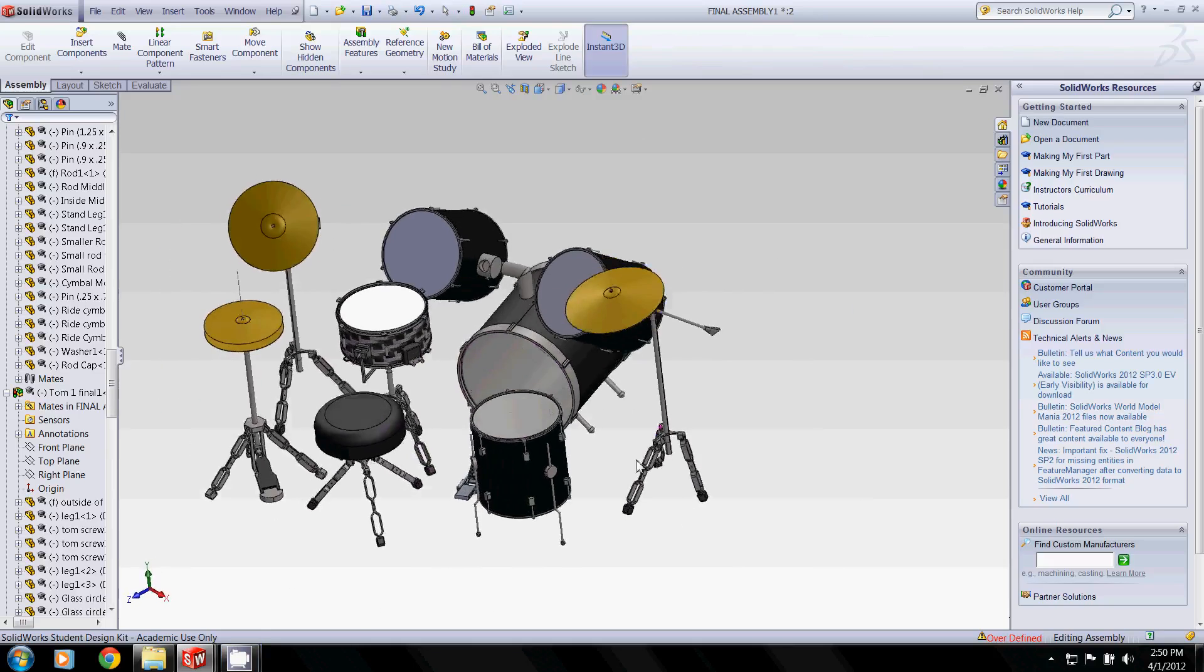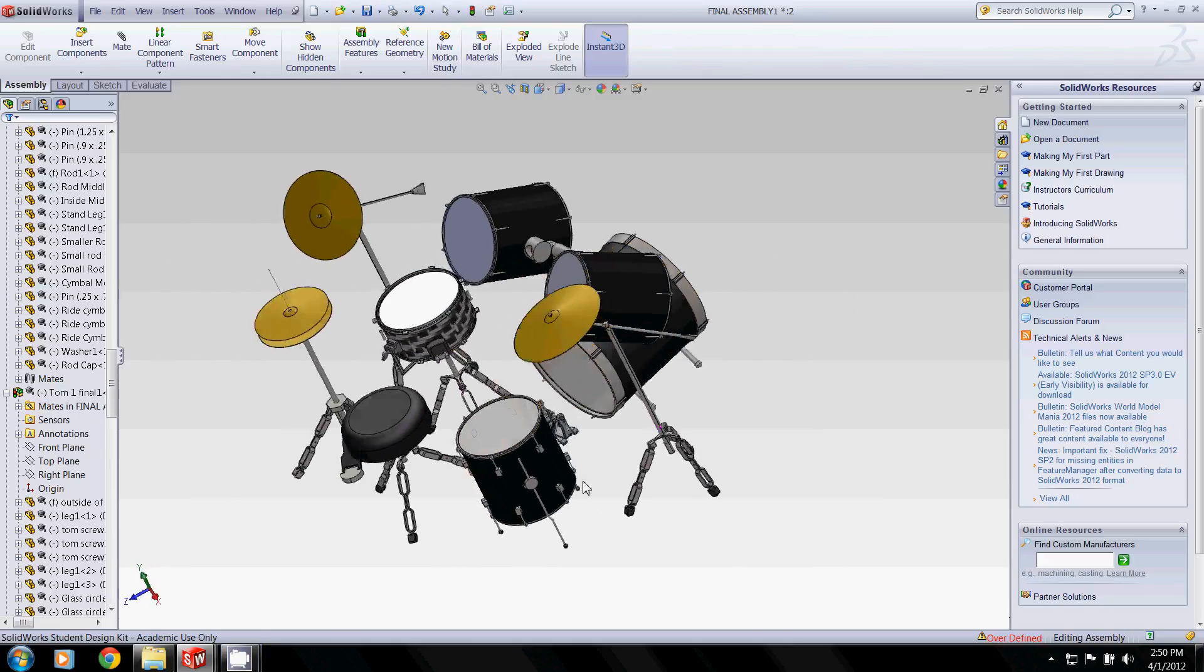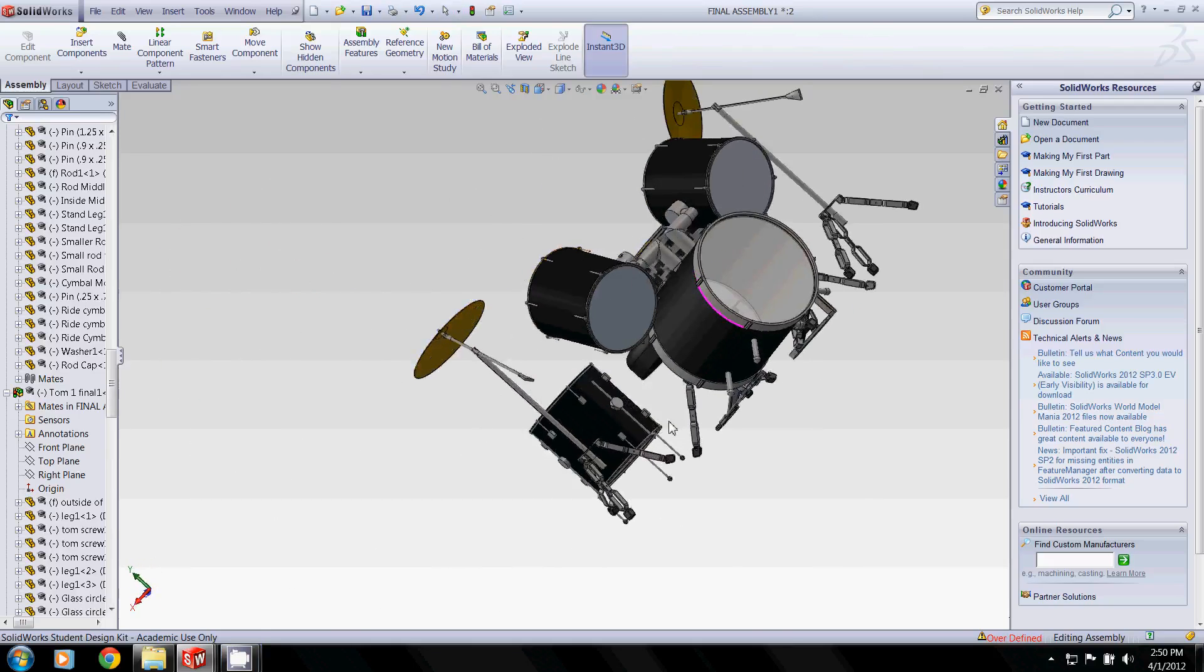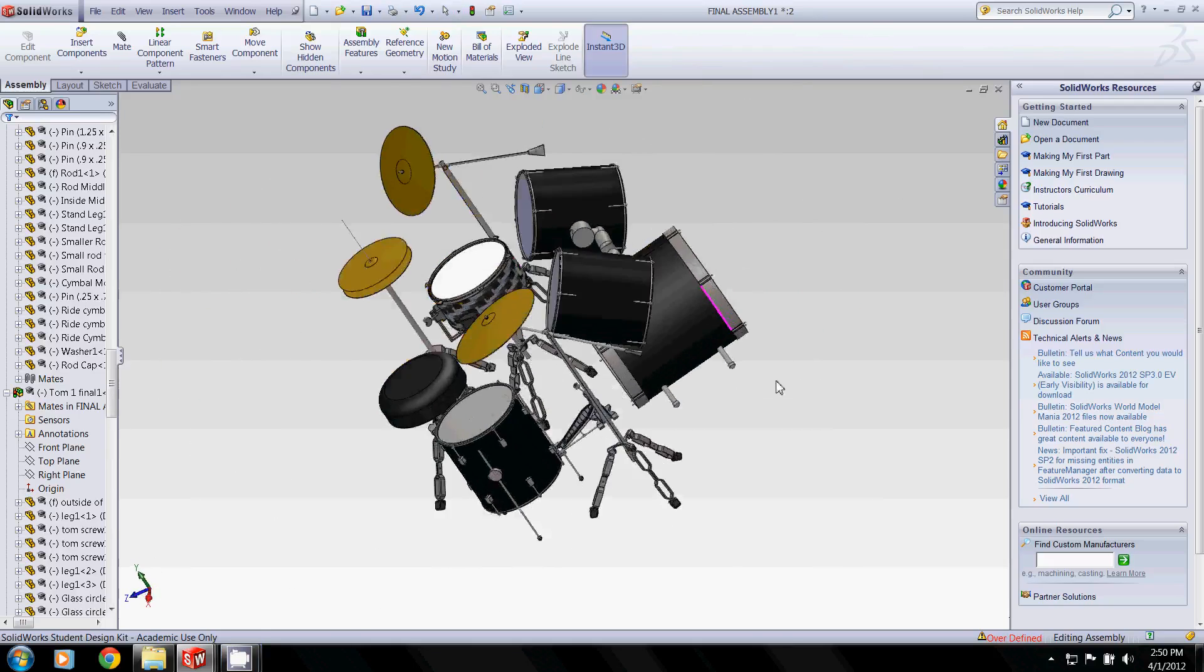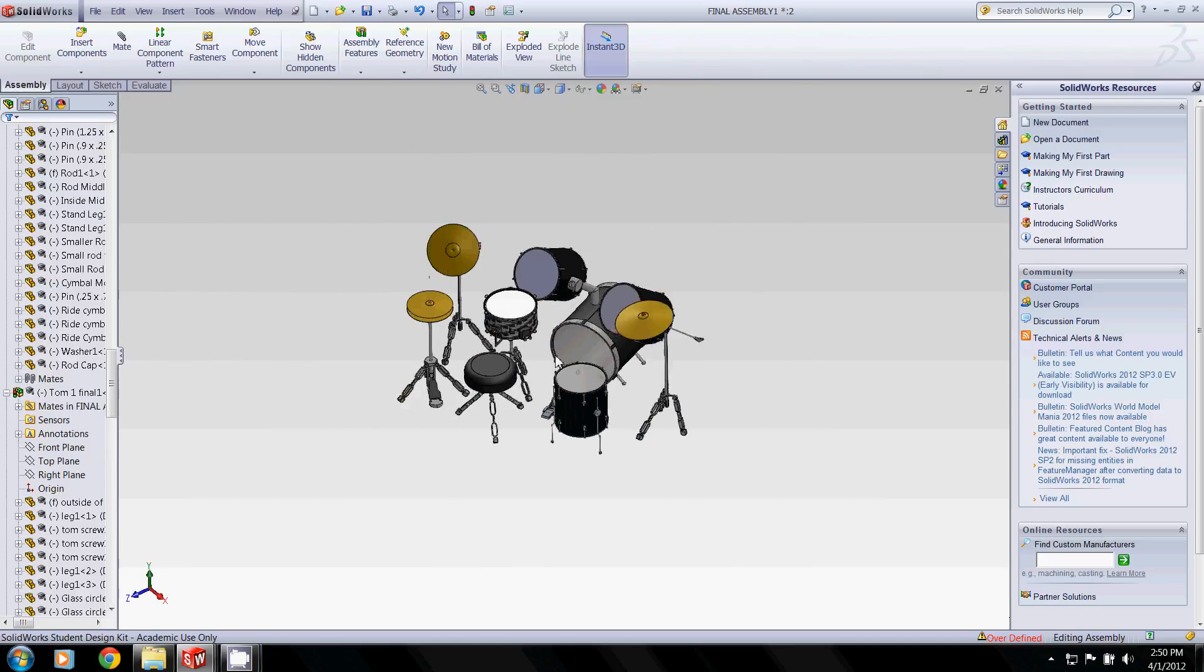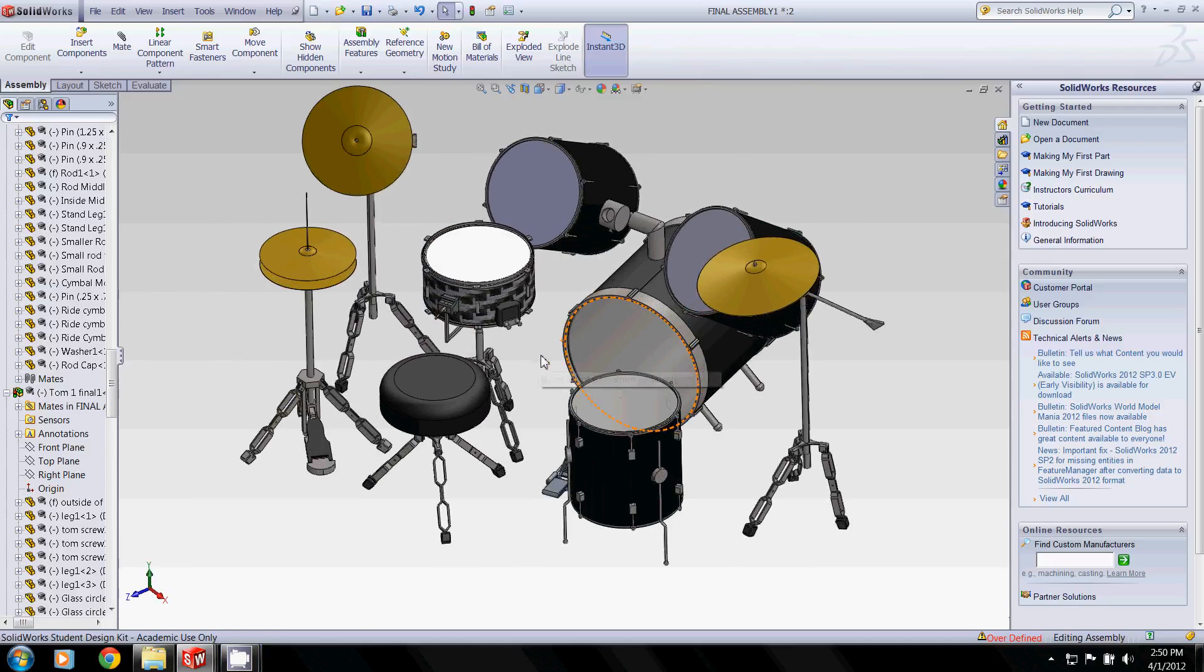As you can see, we've made a drum kit. It's not specifically modeled after any brand, but we did make it to proper specifications. Everything's sized right.